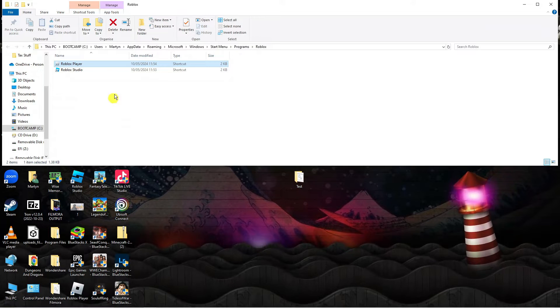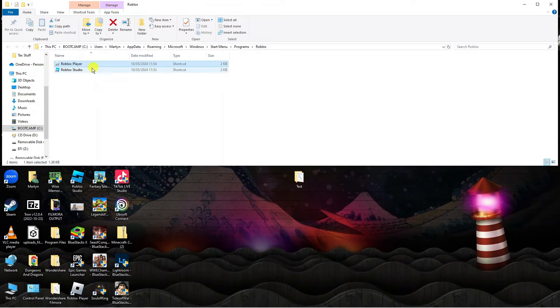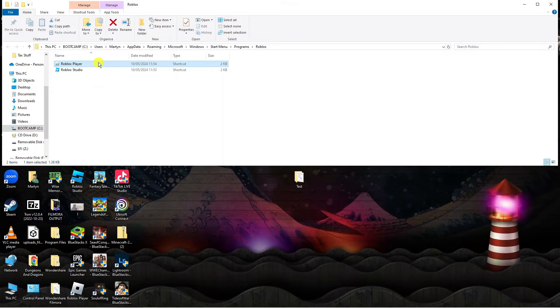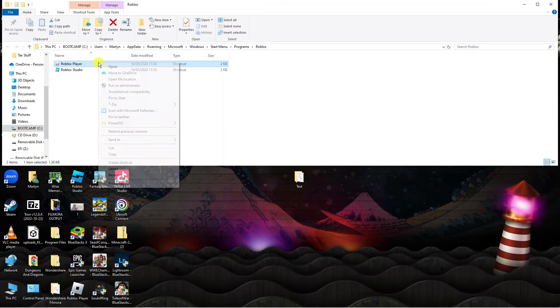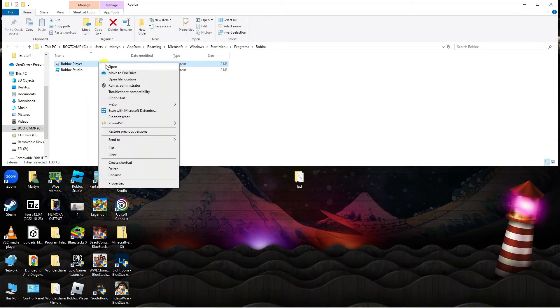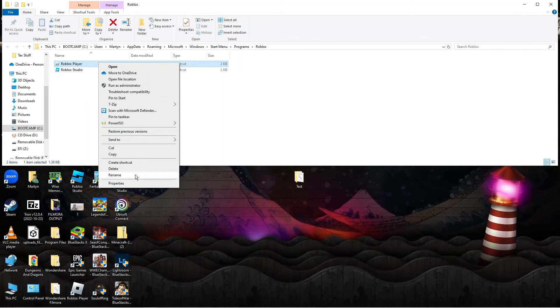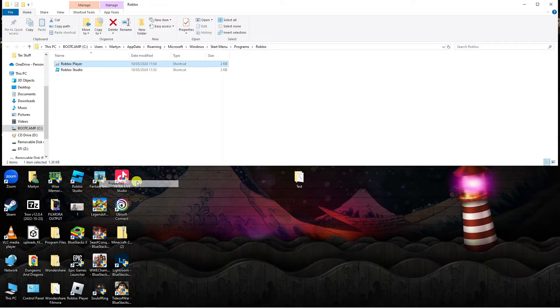That's going to open up a folder like this, and again what you're going to do is right click onto Roblox player and this time you want to come down and click onto properties.